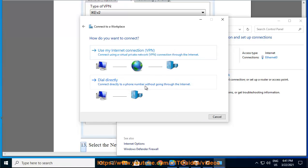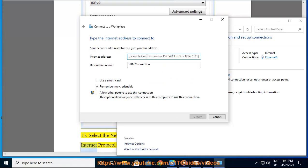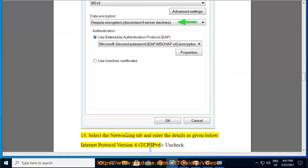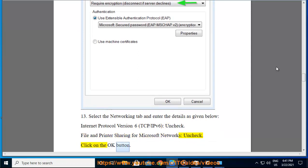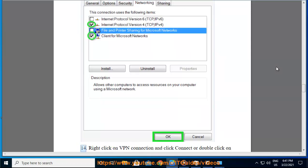Step 13: Select the Networking tab and enter the details as given below. Internet Protocol Version 6 TCP/IPv6: uncheck. File and printer sharing for Microsoft networks: uncheck. Click on the OK button.